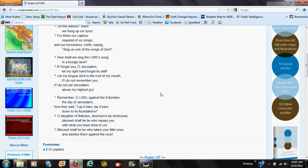O daughter of Babylon, doomed to be destroyed, blessed shall he be who repays you with what you have done to us. Blessed shall he be who takes your little ones and dashes them against the rocks.